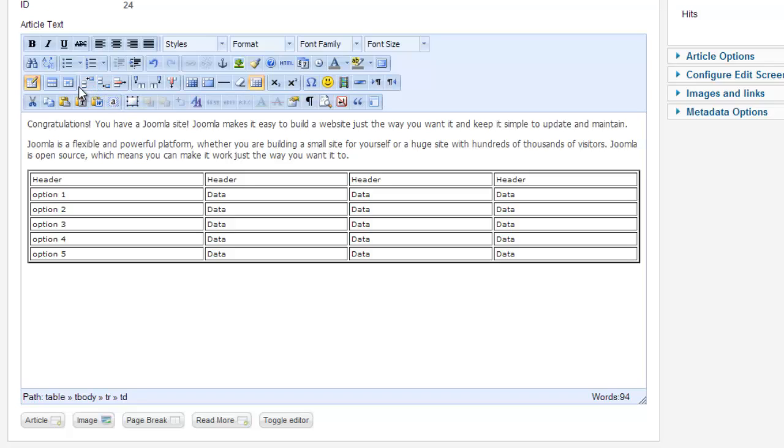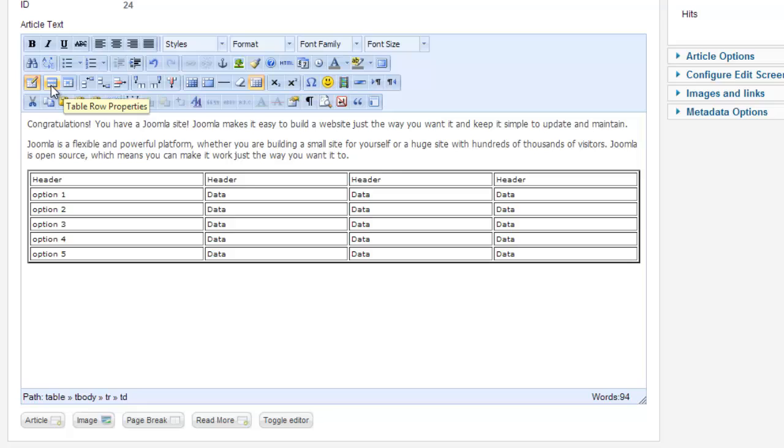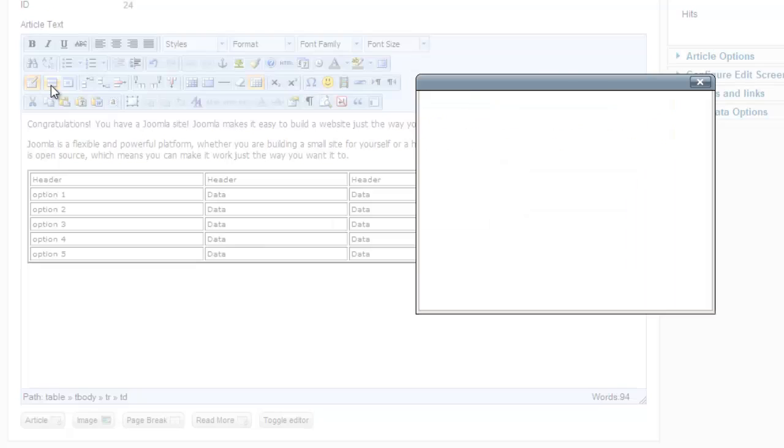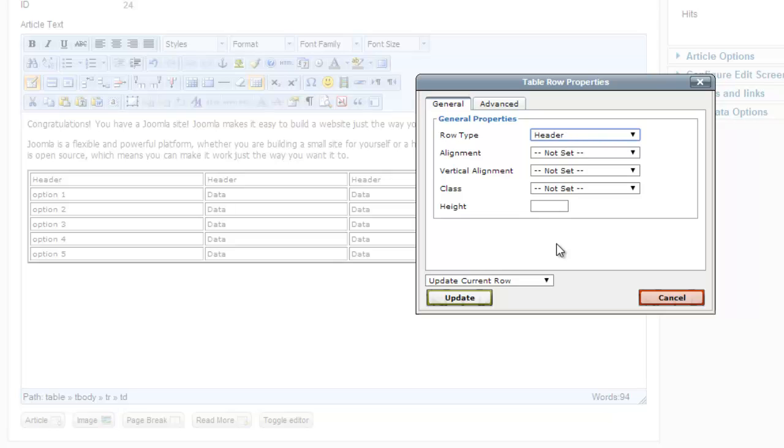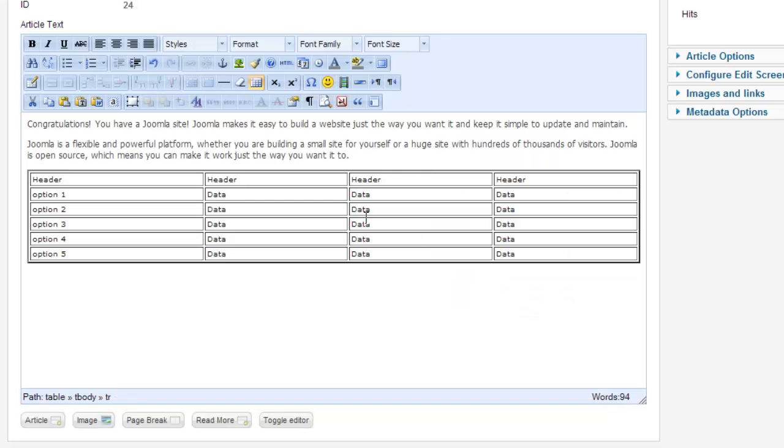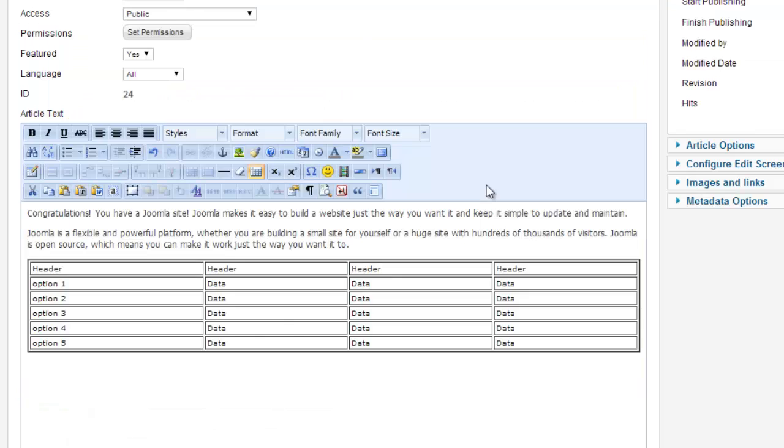Insert row after, insert row before. You can also change individual cell properties for each one. So for the row type, we want this row type to be a header. Now this will be changed to a header.